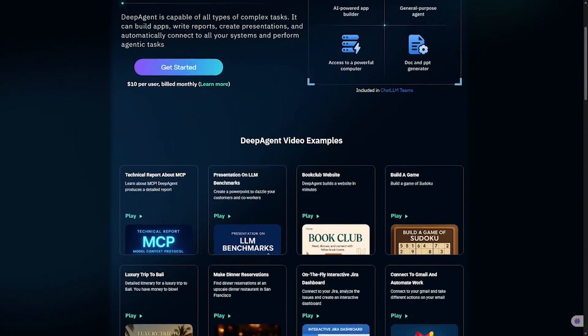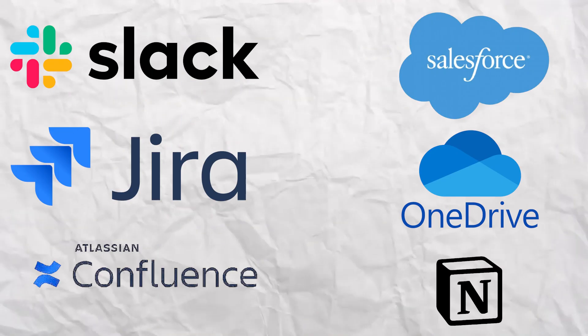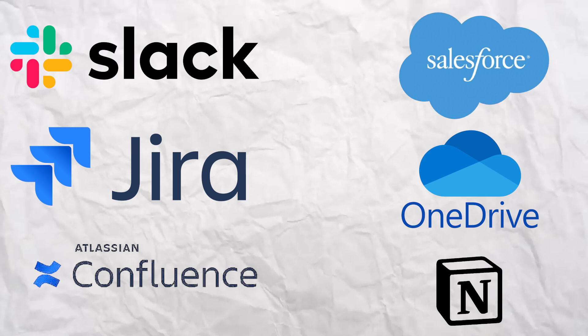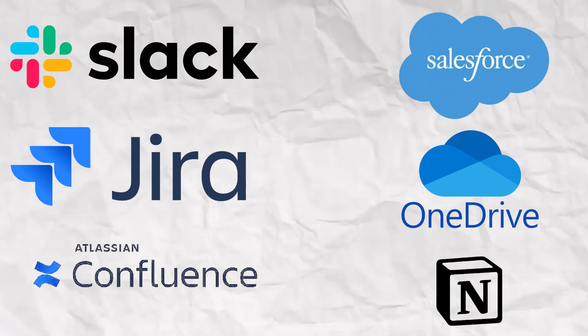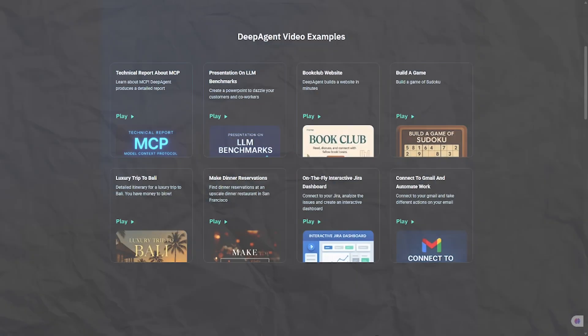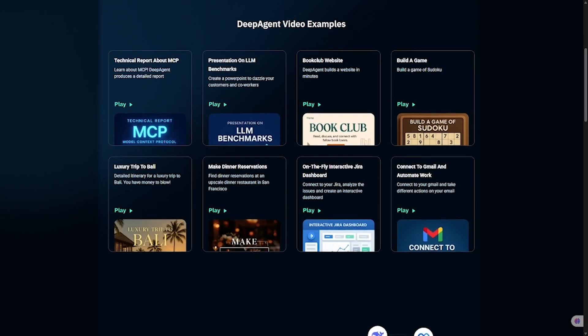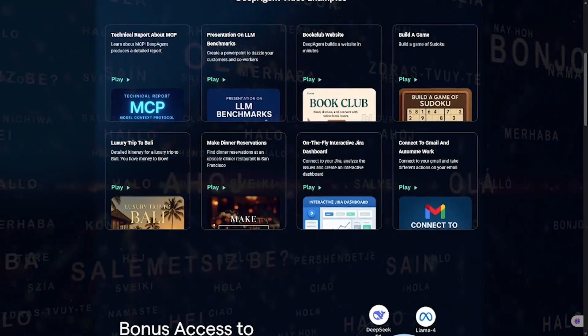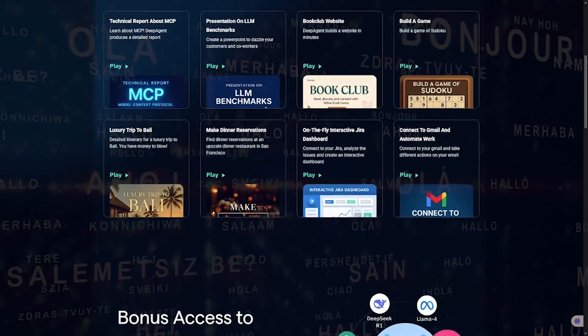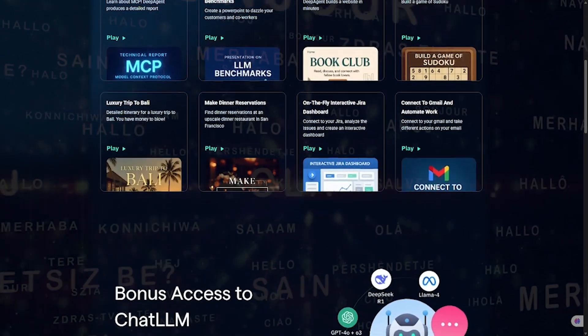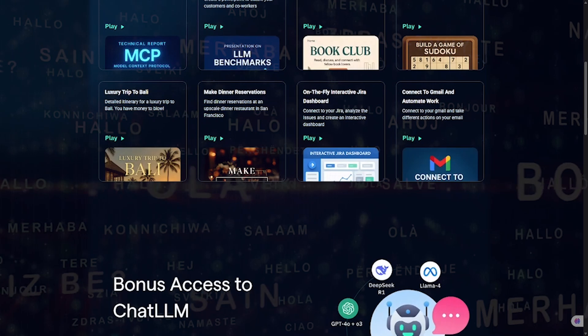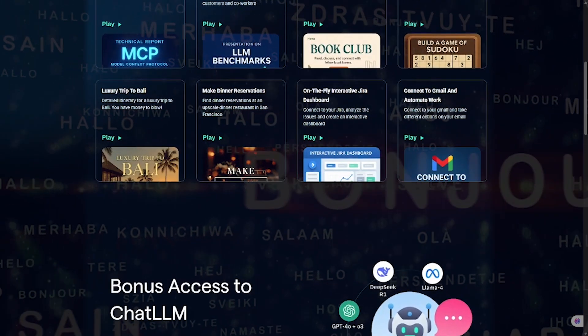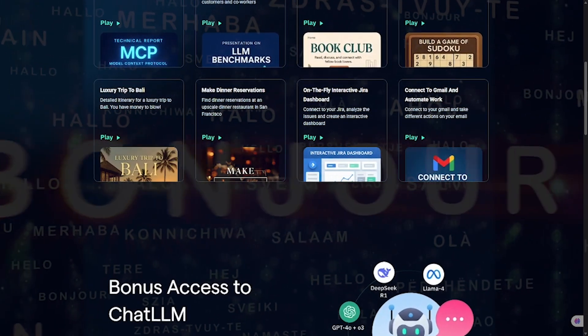This AI works across platforms like Slack, Jira, Confluence, Salesforce, OneDrive, Notion, and more, all from a single interface. It helps you build apps, run automation, generate dashboards, create agents, and even do advanced ML workflows with just a few lines of text.